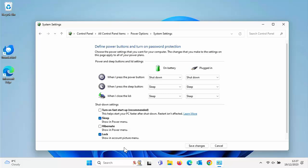Today we're going to look at how to permanently turn off fast startup. Now why would you want to turn this off? Well, if you've got a solid state drive in your machine then your machine starts up pretty quick anyway, but having fast startup switched on on older machines is probably a good idea.